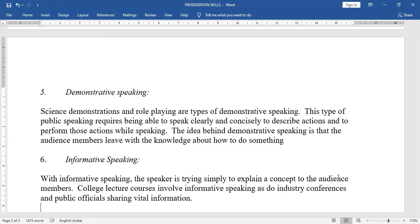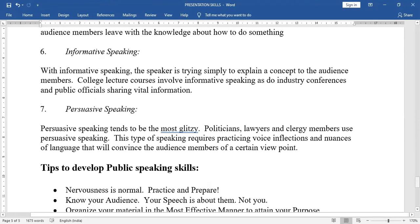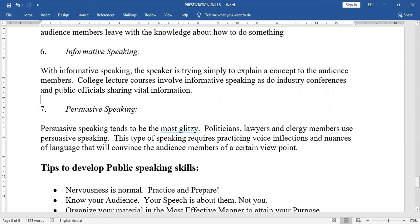Sixth: informative speaking — the speaker is trying simply to explain a concept to the audience. College lectures, courses, industry conferences, and public officials sharing vital information all involve informative speaking. Seventh: persuasive speaking — making the audience understand your concern and agree with what you say. Politicians, lawyers, and clergy use persuasive speaking, which requires practicing voice inflections and nuances of language to convince the audience of a certain viewpoint.